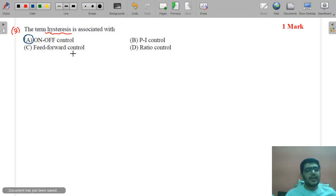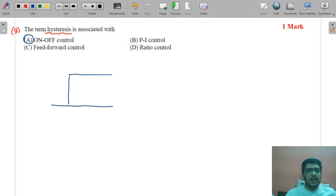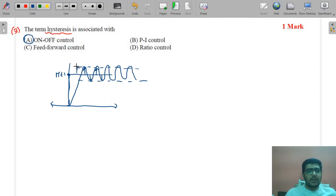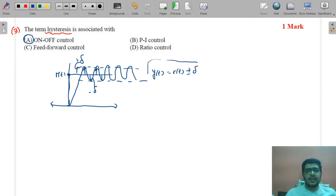In on-off control, there is a fixed set point. When you turn the system on or off around that fixed set point, you get oscillatory behavior around it — the output y(t) oscillates between r(t) + δ and r(t) − δ, giving fixed magnitude oscillations around the set point.